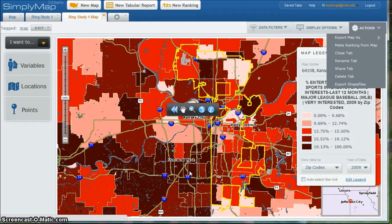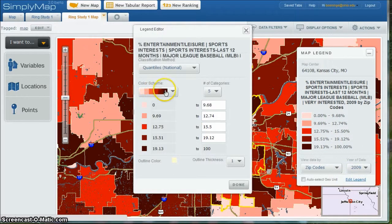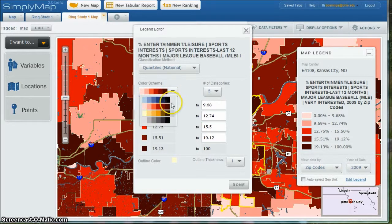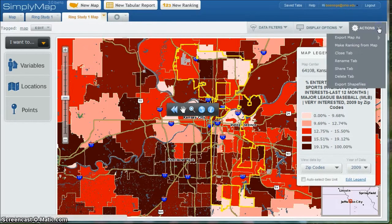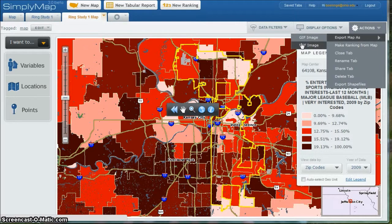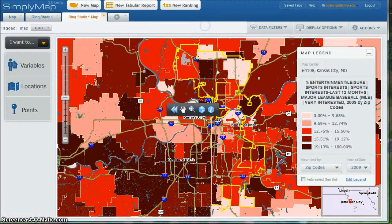There are a variety of things you can do here. If you don't like the red and pinks, you can edit the legend and change the colors to different colors. You can also go up and do Actions to export the map as either a GIF or a PDF to save it to a PowerPoint file or another type of presentation. That's a great way to get your data. So that's one way you can use Simply Map to do what's called a ring study for a particular demographic area — a great resource and a great tool.